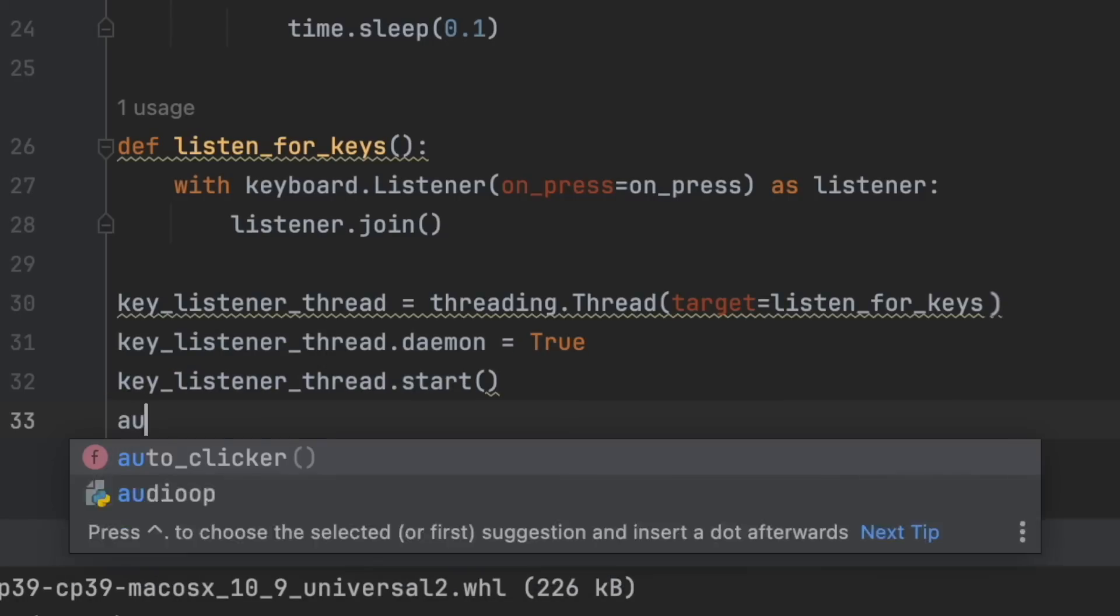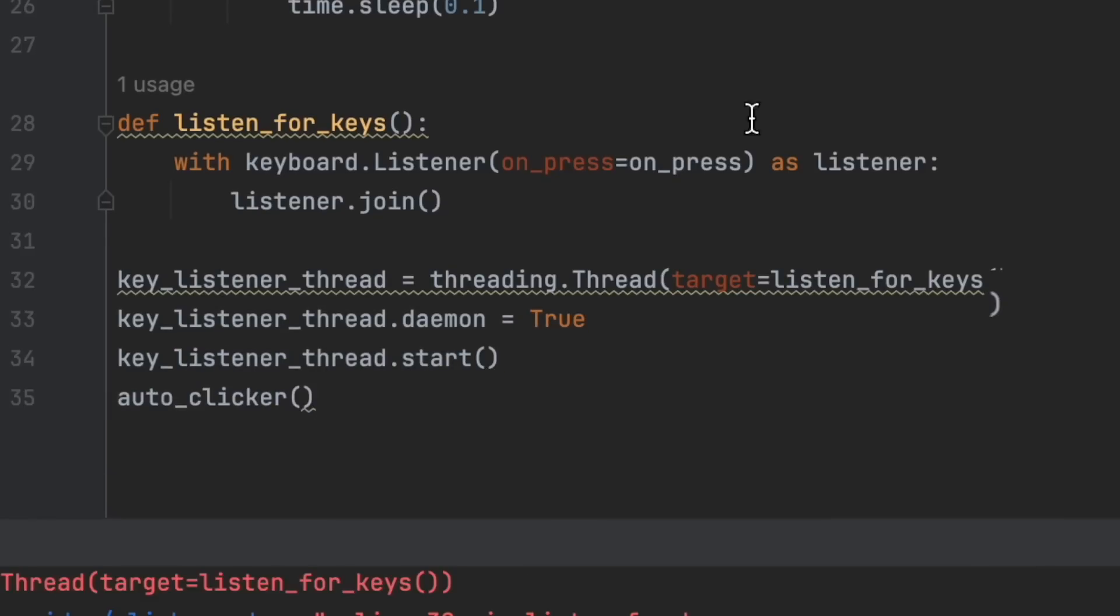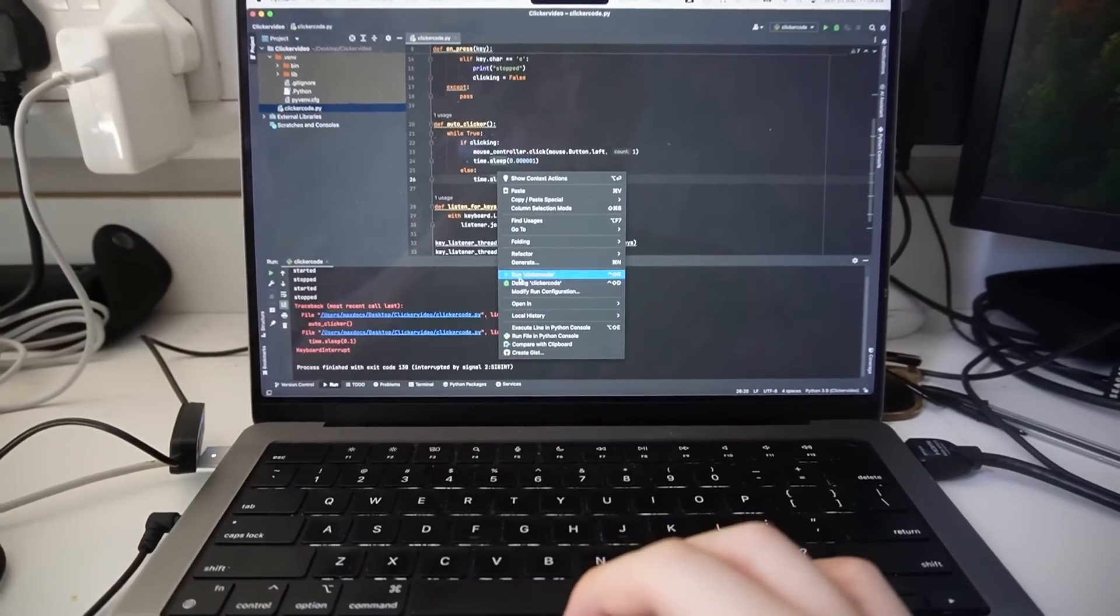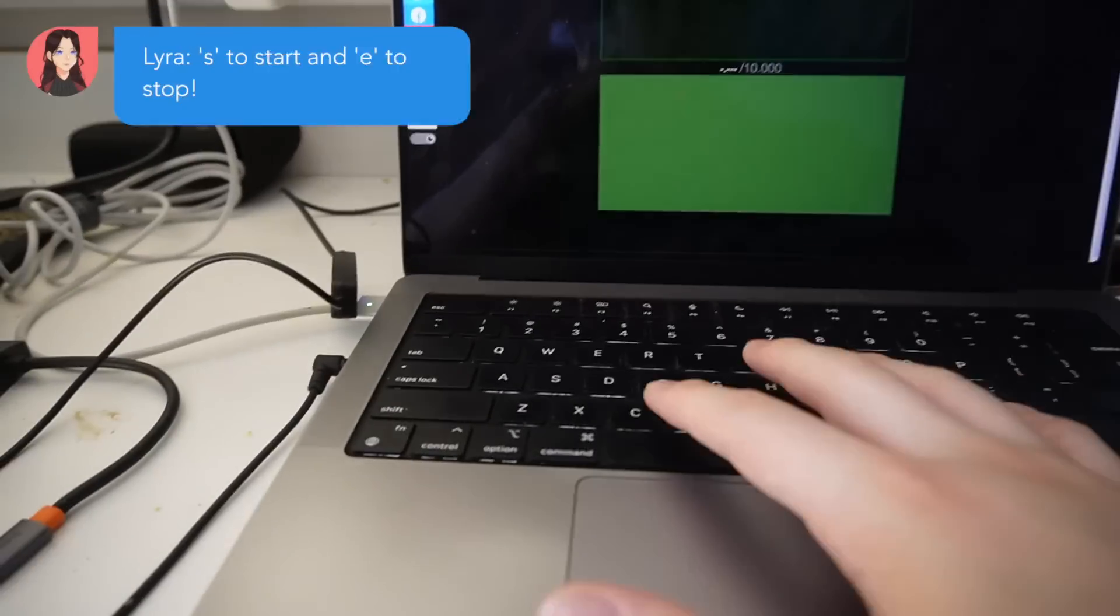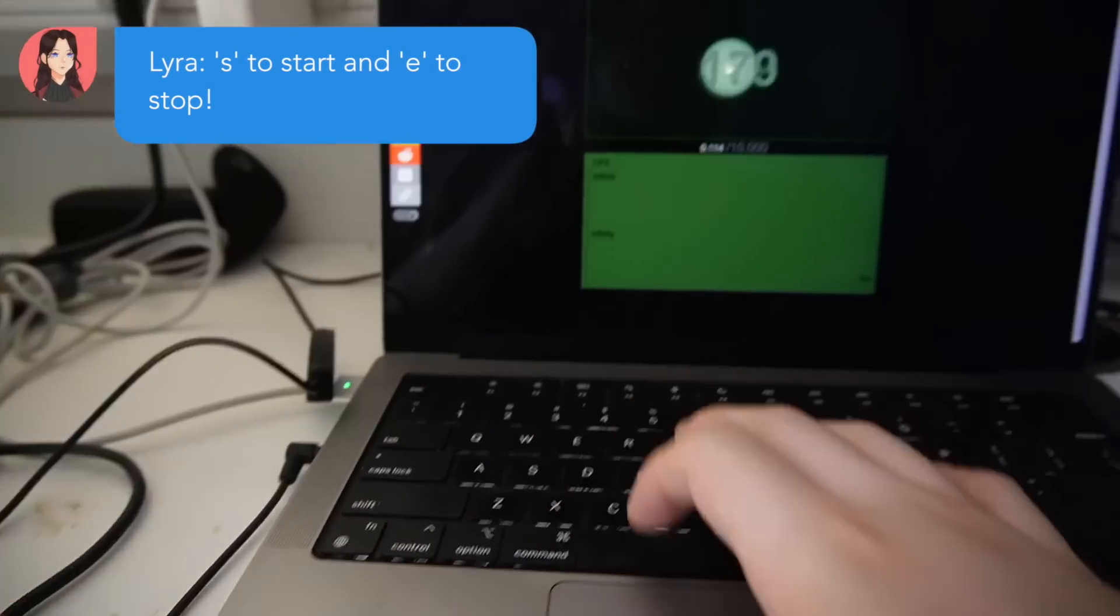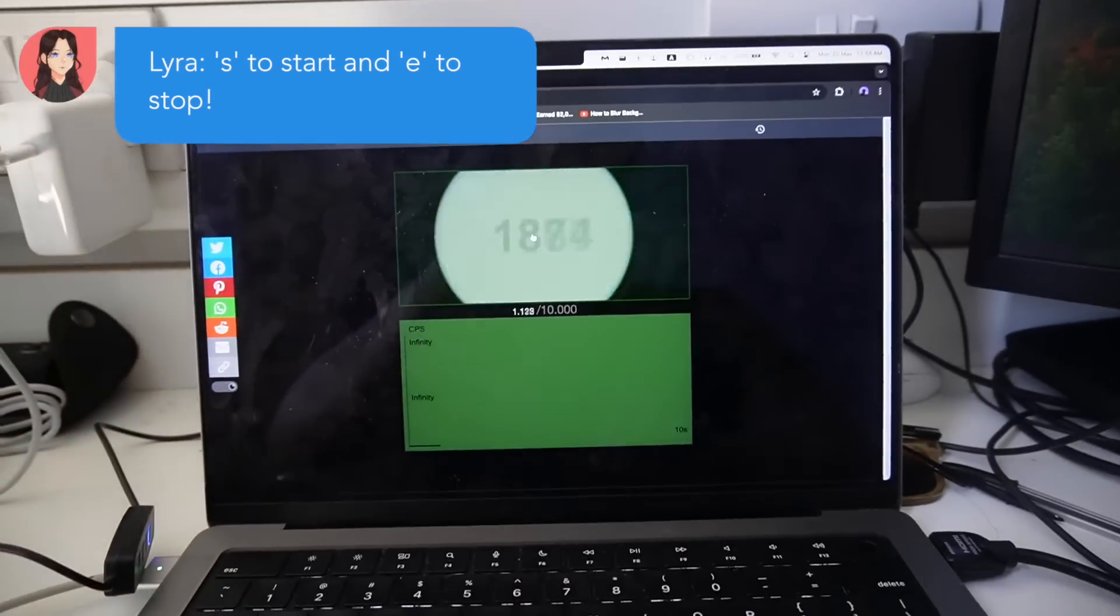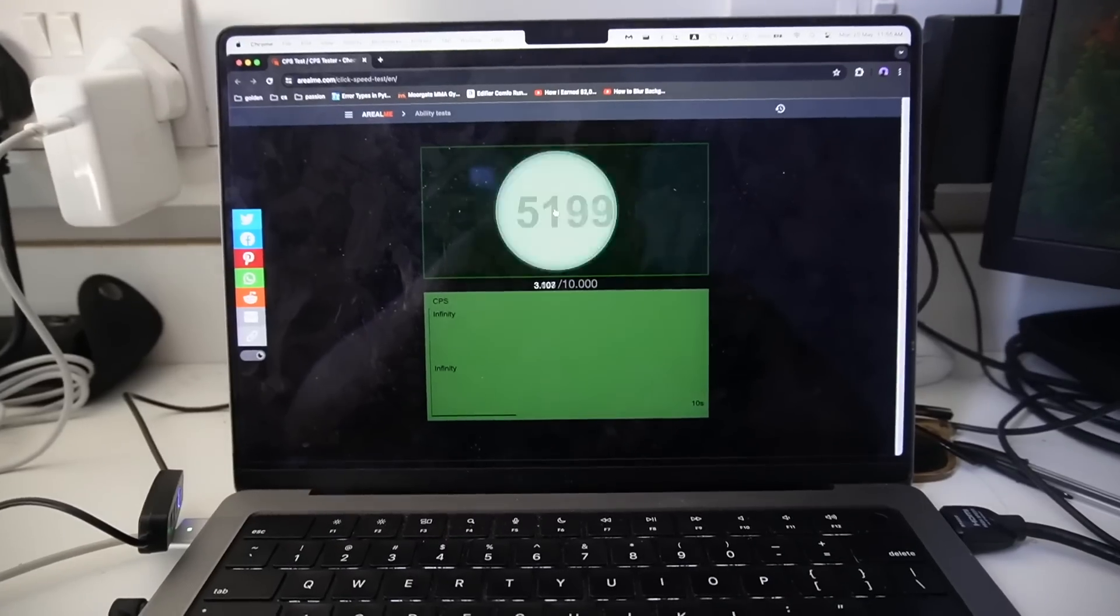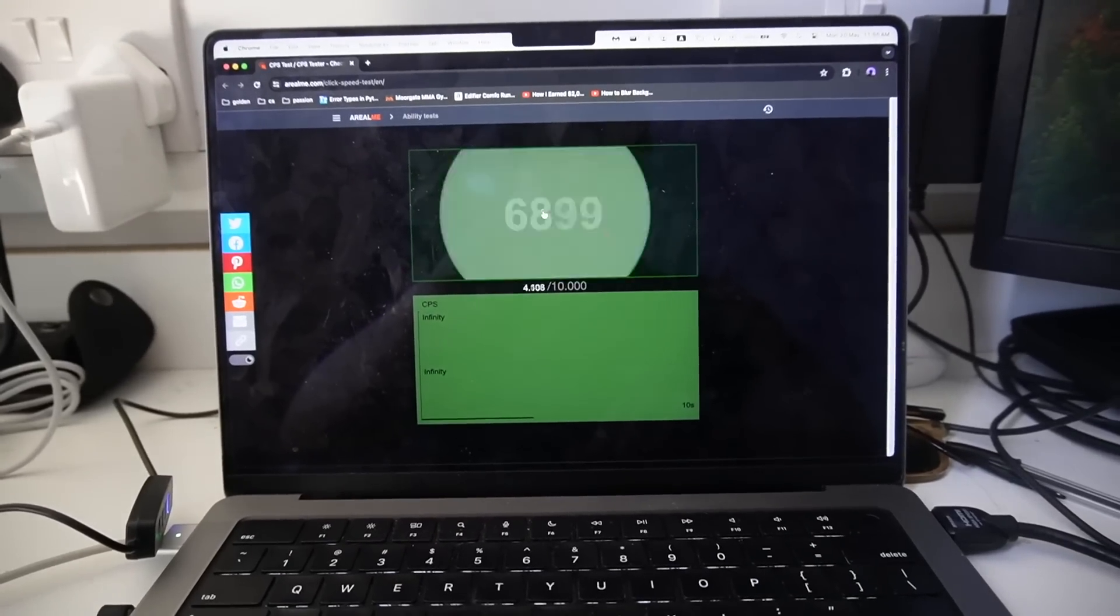And if you run the program, it should look something like this. So now on this clicking software, if I click 's' then it starts clicking, and I'm going to wait for the CPS test to finish and then I'll click 'e' for it to stop.